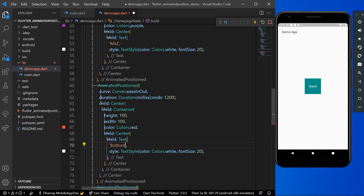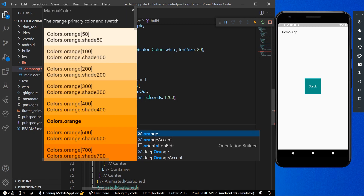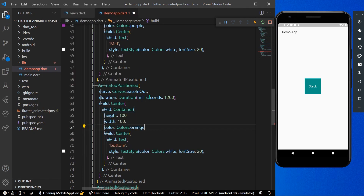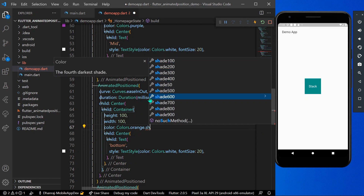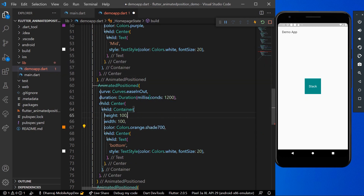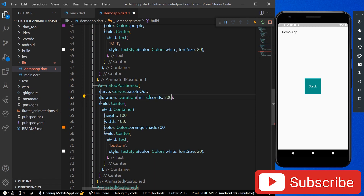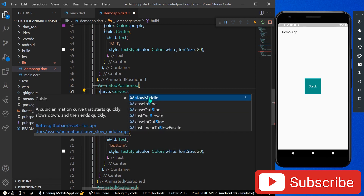Let's create one more widget called 'bottom', change its color and duration to 500 milliseconds. We'll also give it a different curve — let's use Curves.slowMiddle — so we can distinguish the animations clearly.